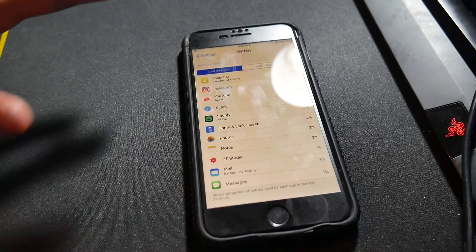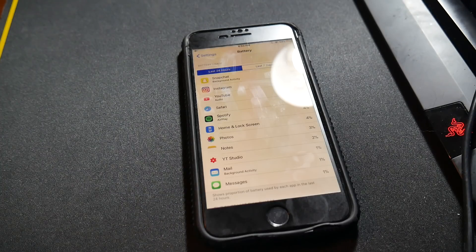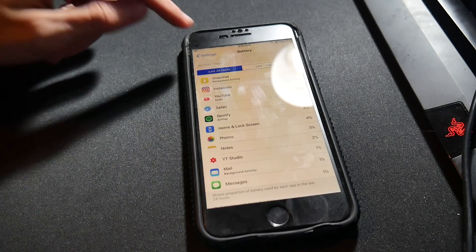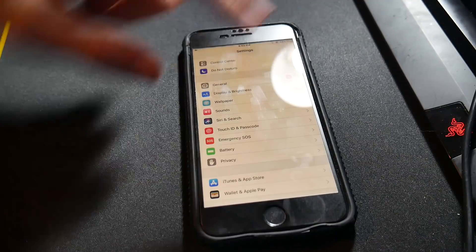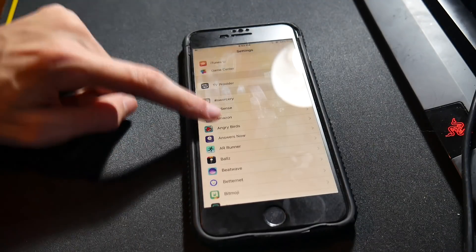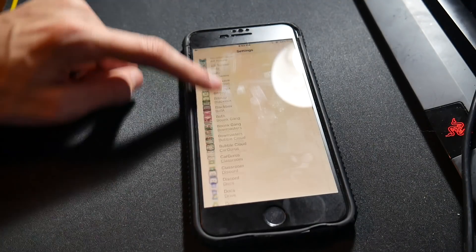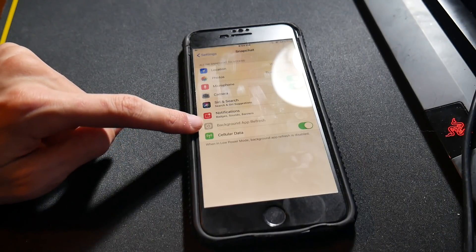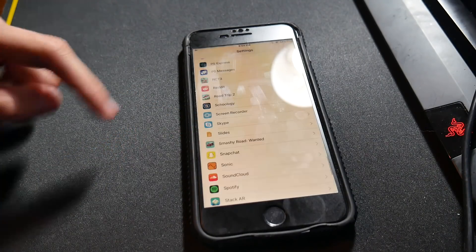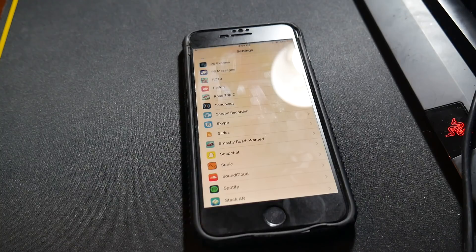My battery is already saved enough that I don't care about turning Snapchat off. But let's say I did want to turn background activity off for Snapchat. You'd go all the way down, scroll through your apps, find Snapchat. You would go to background app refresh and either turn it on or off. That's an option for you.